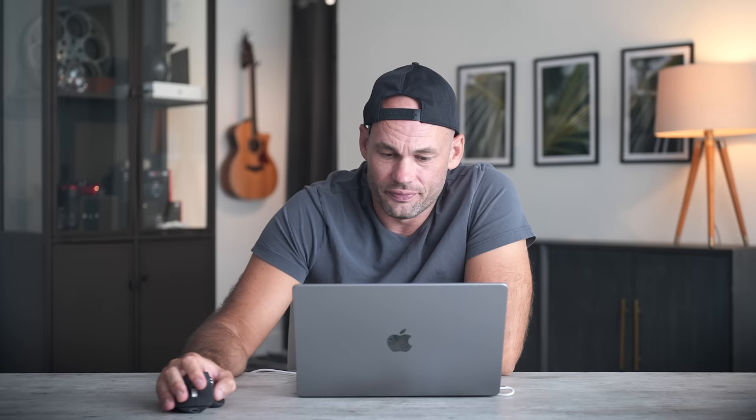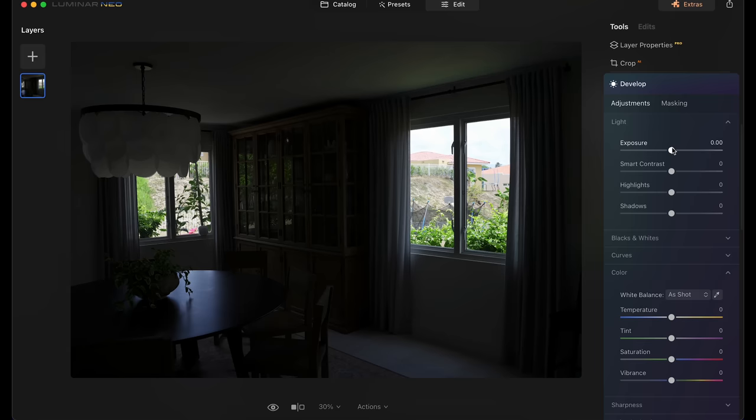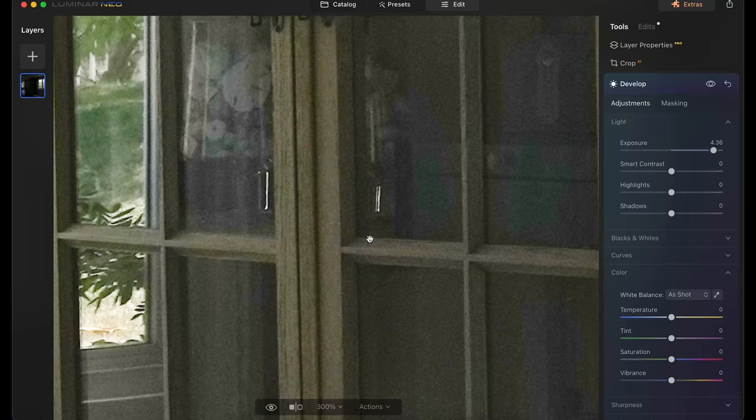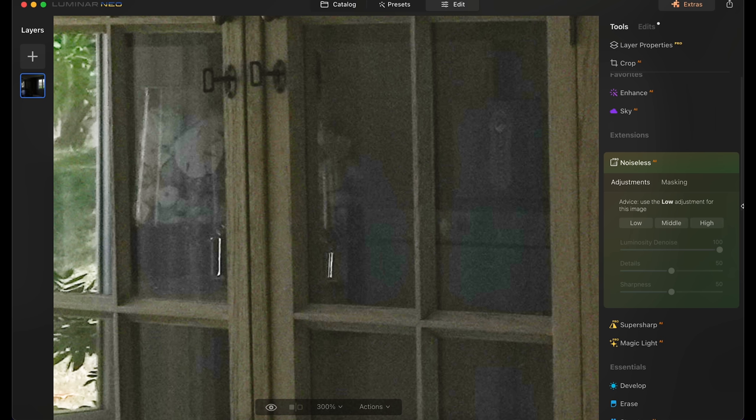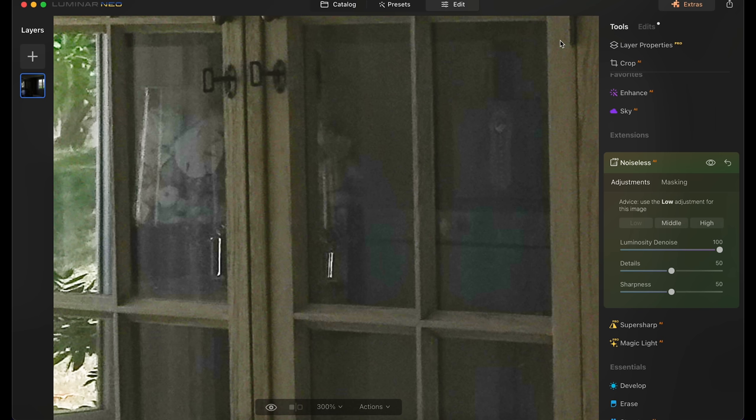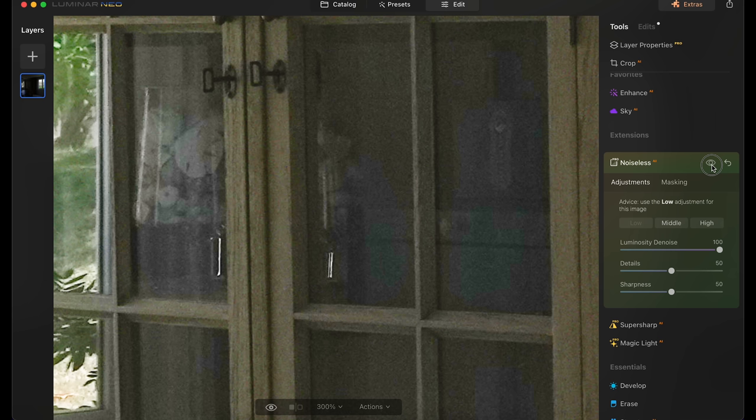Now let's talk about noise reduction. Let's say you happen to underexpose an image by like four stops and the only way for you to fix it is to go to the develop panel and just push up that exposure. When you zoom in here to two hundred percent, check out the noise this creates. Looks pretty bad. But one of the new plugins is called noiseless here and it gives you advice on which option to use. I'm just going to click low here and let it do its thing. And that is pretty impressive. Check it out. Before, after.